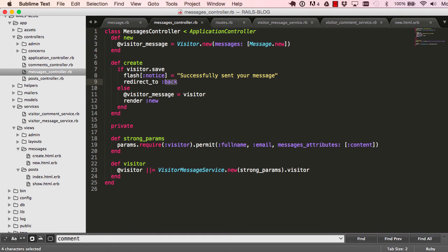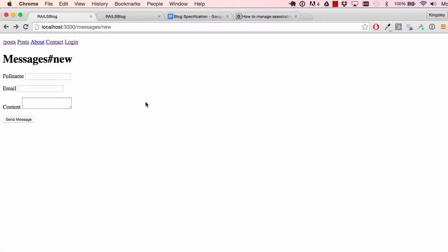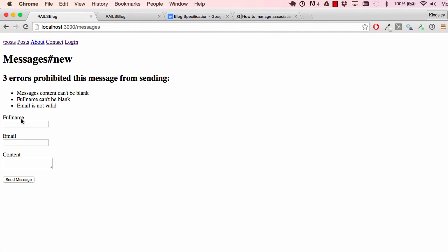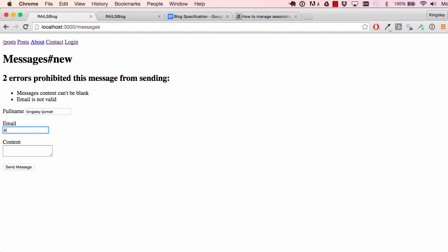If I click submit, it shows messages and three errors. If I fill in just my name it gives two errors. If I complete all the sections and click send, everything goes through correctly — it works.